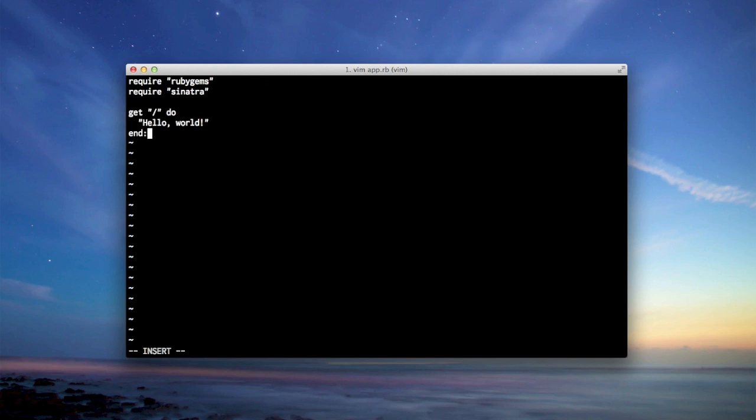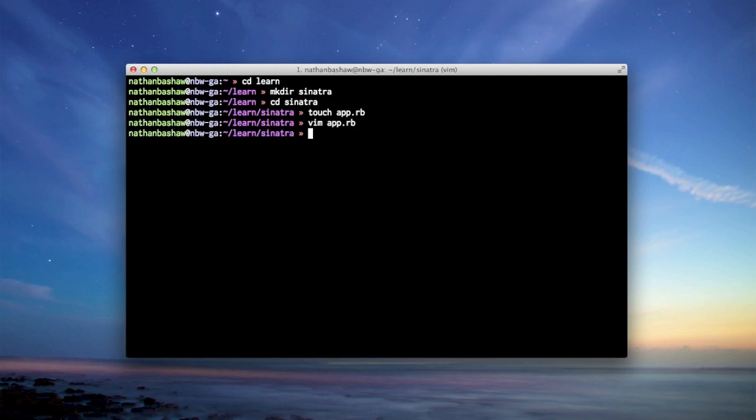Alright, and that's it. So let's write that file, quit out of it, and then do Ruby app.rb.